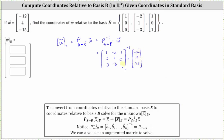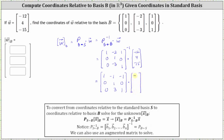The next step is to find the inverse of this three by three matrix, which I've already done to save some time. For the inverse matrix, the first row is [1, -1, -1], the second row is [0, 1, 0], and the third row is [0, 3, 1]. This three by three matrix is the transition matrix from S to B, which is what we need in order to find the B coordinates of vector W given the coordinates relative to the standard basis.